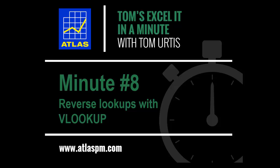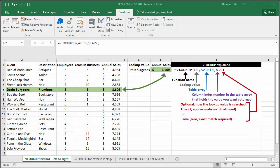This is Excel It In A Minute number 8, Reverse Lookups with VLOOKUP. My name is Tom Ertis.